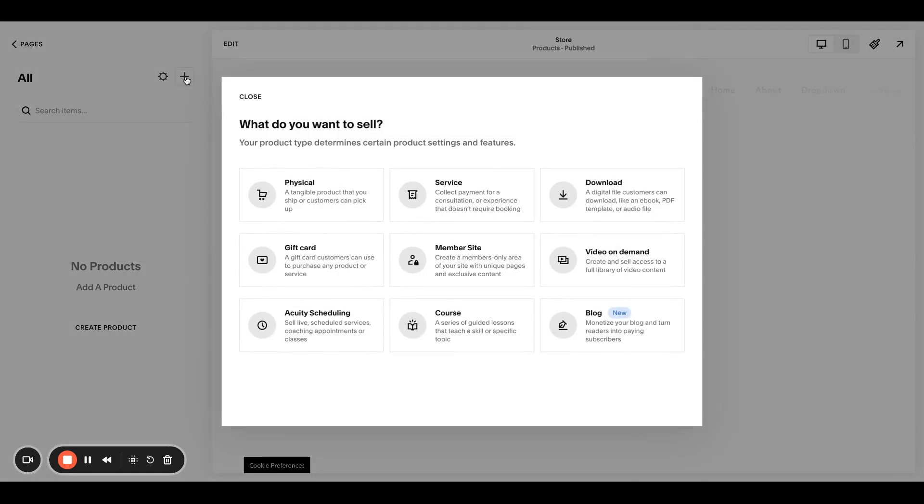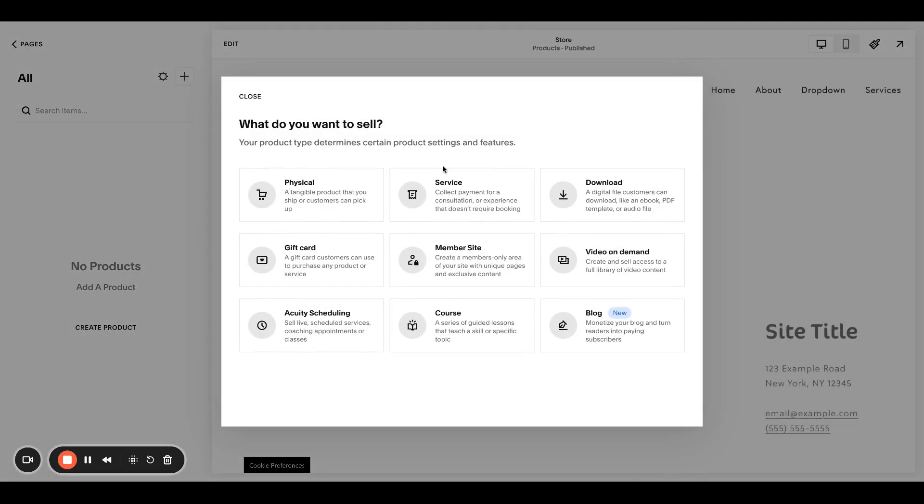So go hit the plus button, go to, in this case, what I'm showing you is service. I believe you can do recurring payments on several different things, but let's focus on service.